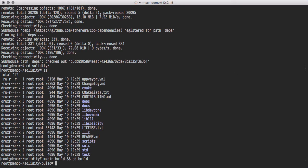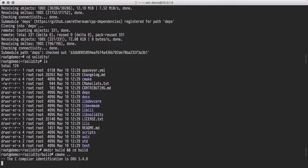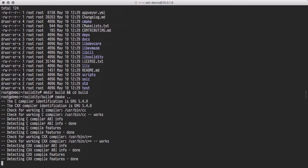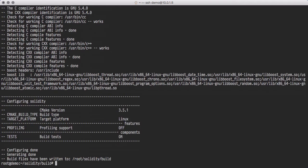Now we need to run CMake, which will produce the configuration files necessary to build the source. We can now run CMake, which will compile the source and produce binaries for both the Solidity and LLL compilers.